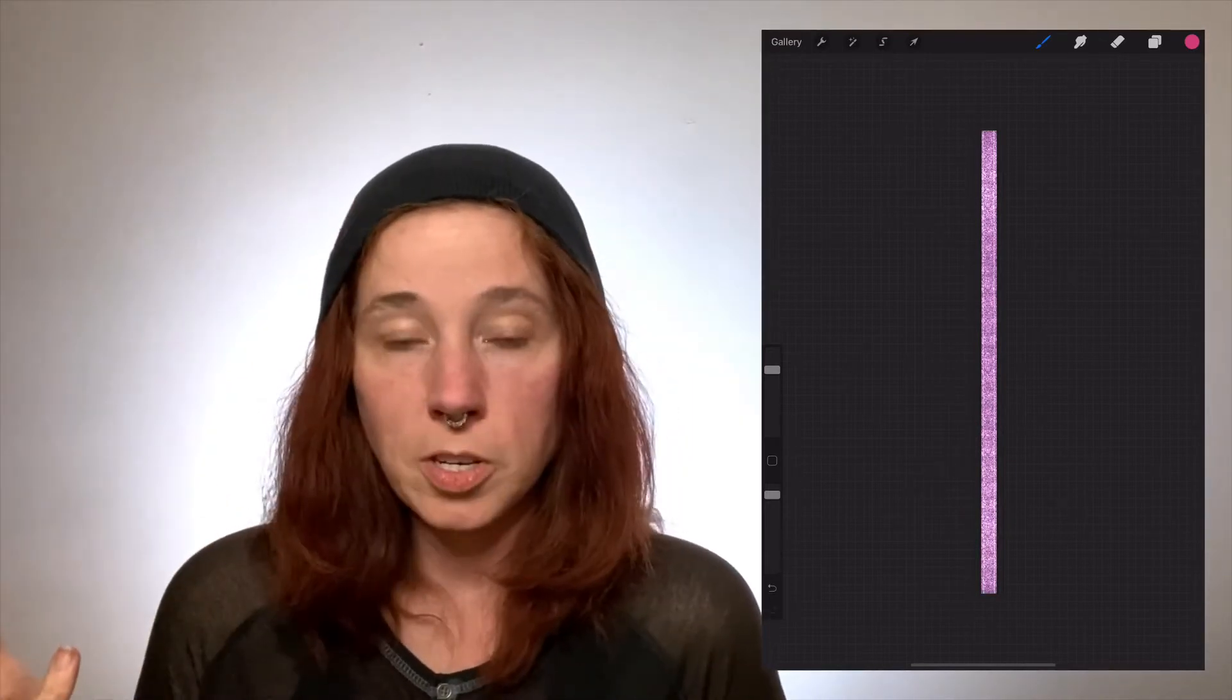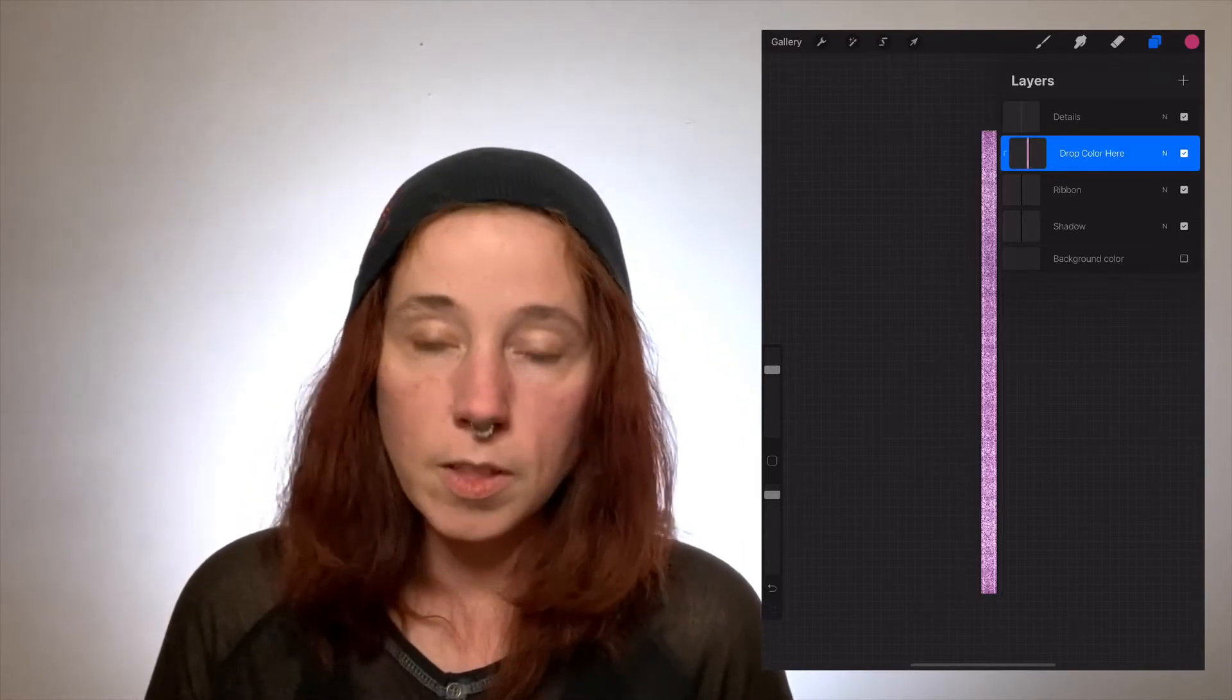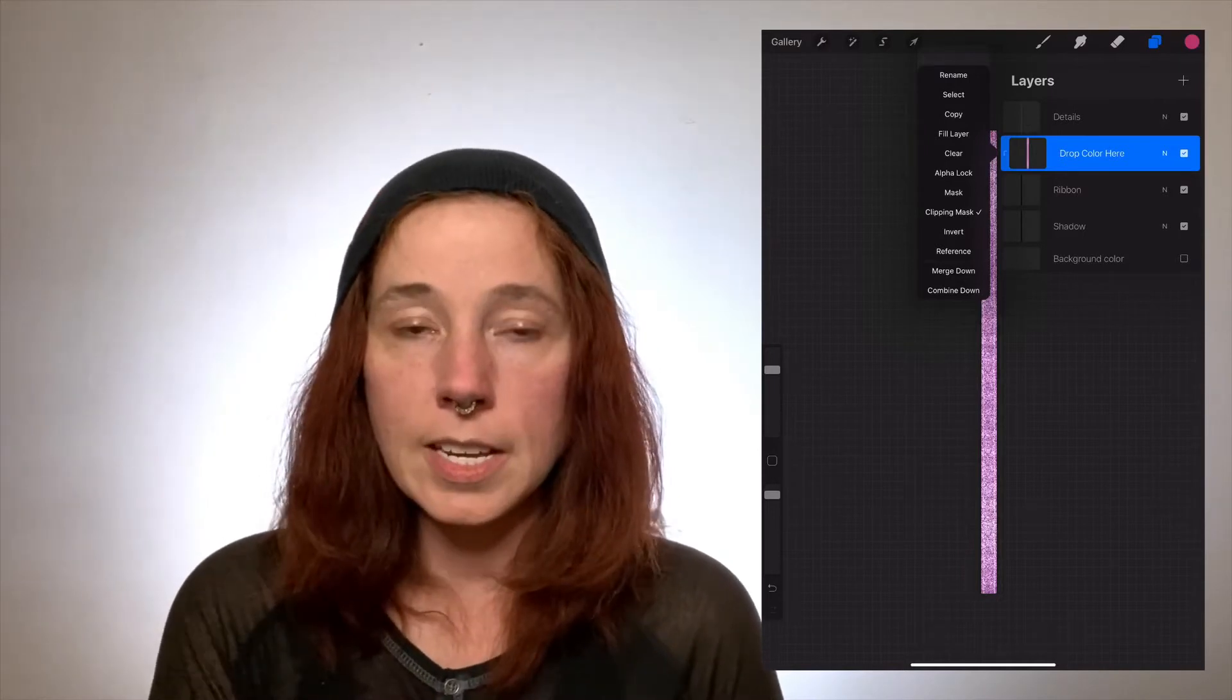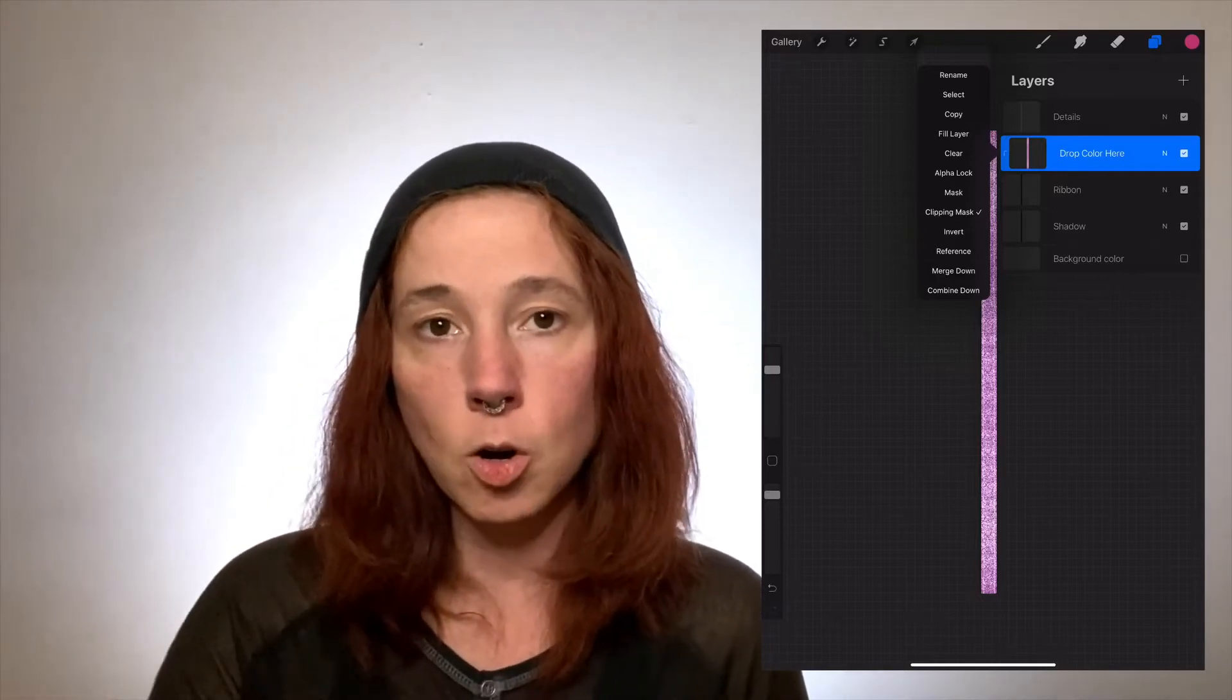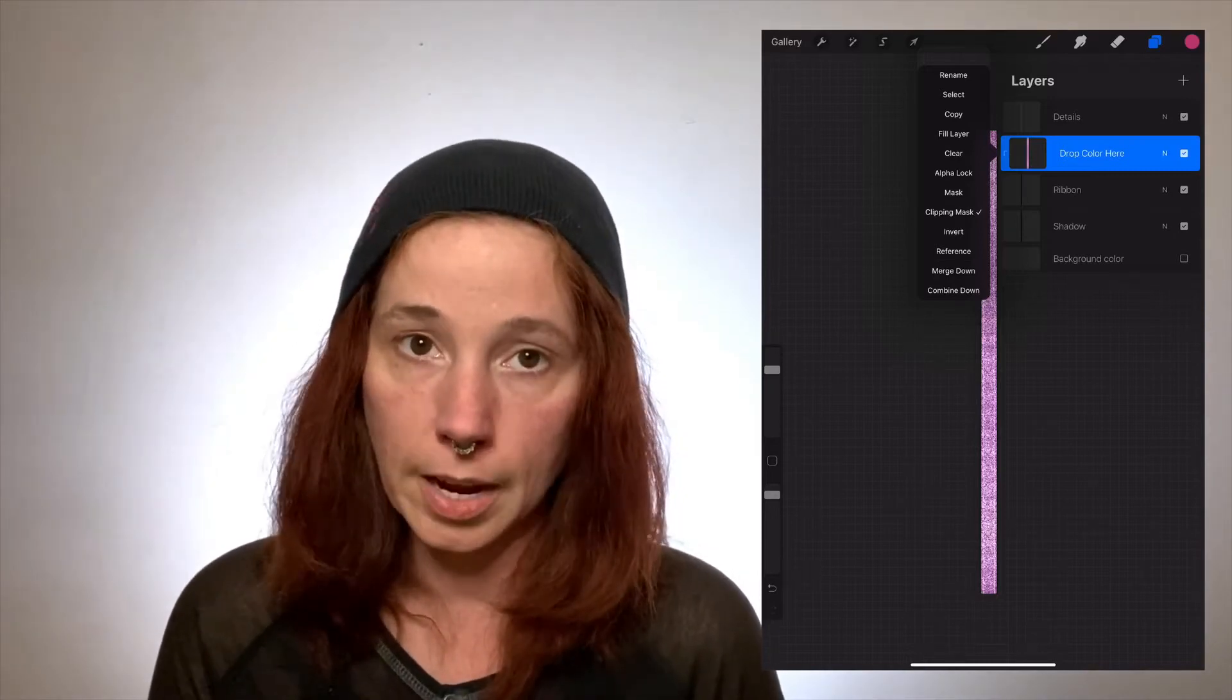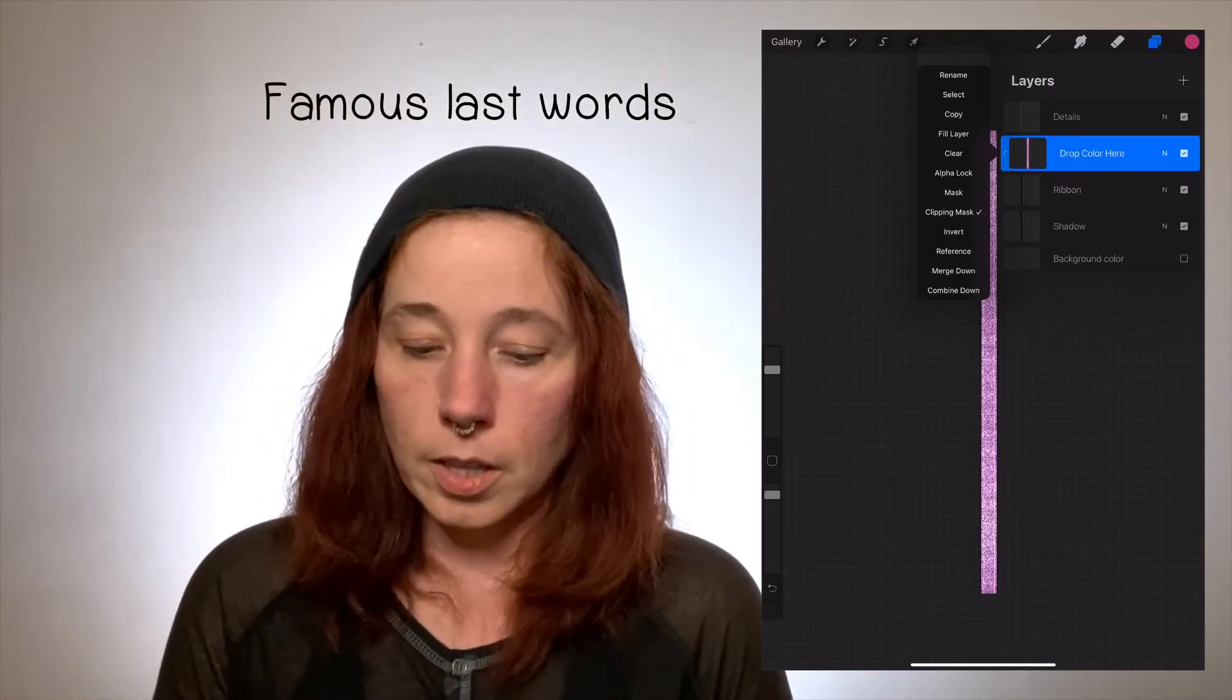Now the reason that this is working is because this layer that says drop color here is set at clipping mask. What that means is whatever you draw, whatever you sketch, whatever you paint is only going to affect the layer below it, directly below it. It's not affecting this shadow layer, it's only affecting the layer called ribbon, which is awesome because you can't screw it up.